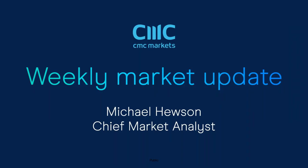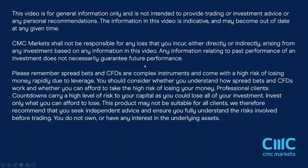Good morning, welcome to CMC Markets on Friday the 24th of February and this quick look at the week ahead beginning the 27th of February with me Michael Hewson.